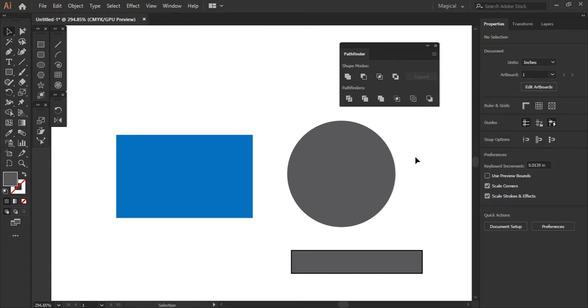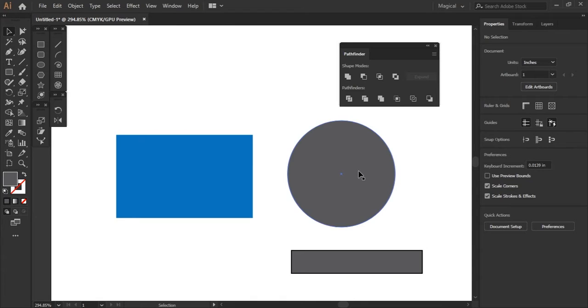What this does is it lets you overlap and crop multiple shapes, and then it's going to take that path of that top shape and keep it. So I'll kind of show you what I mean here.